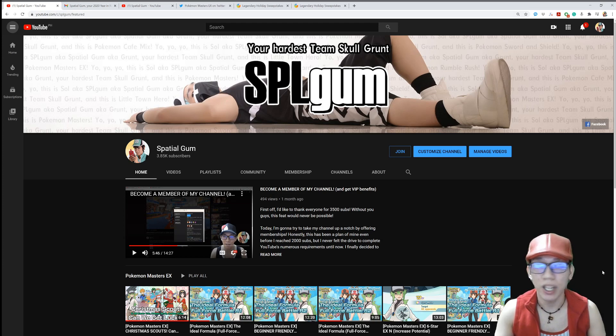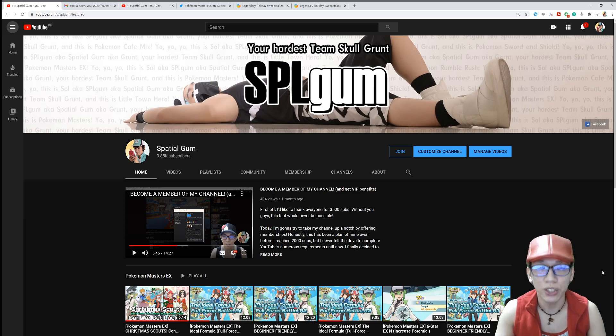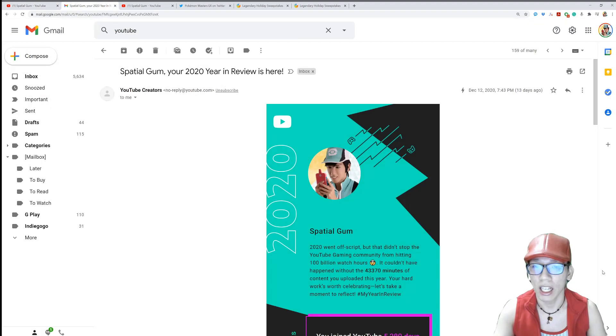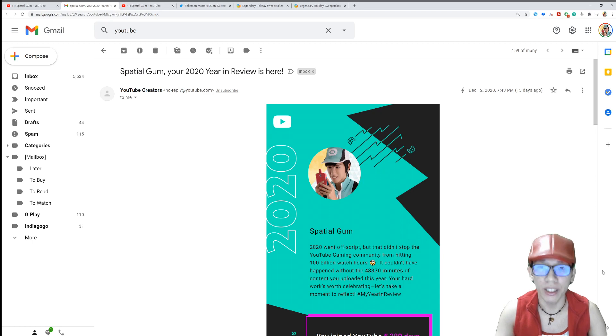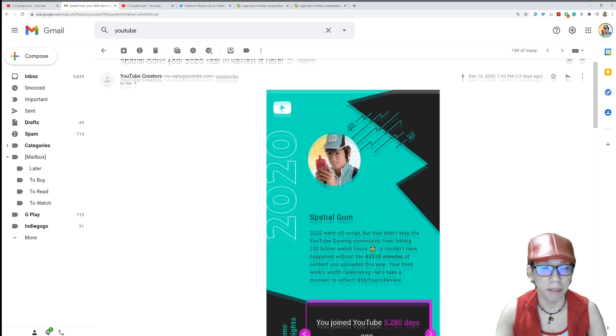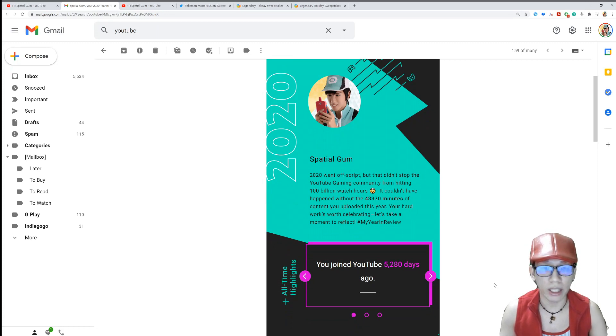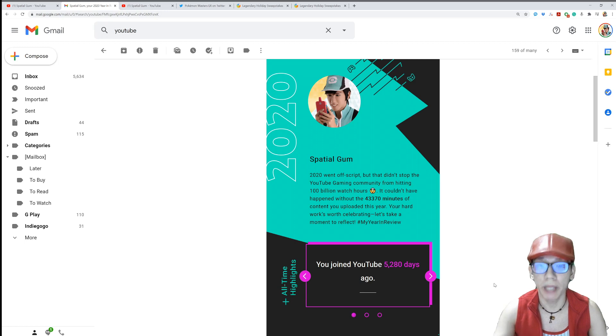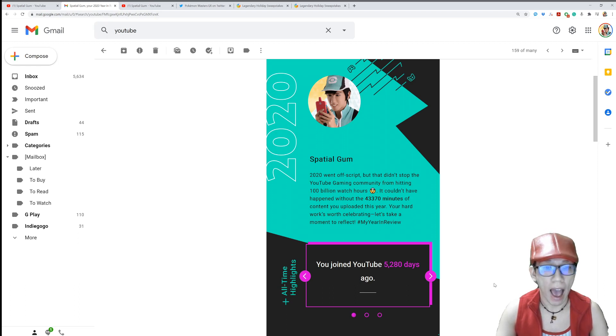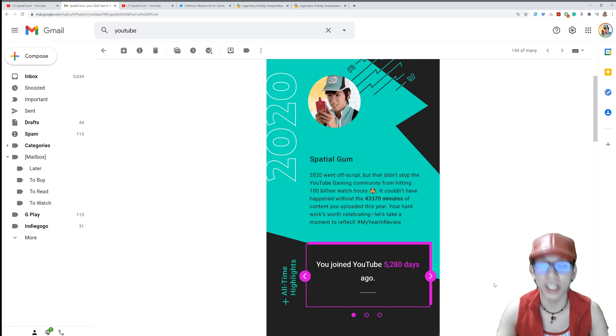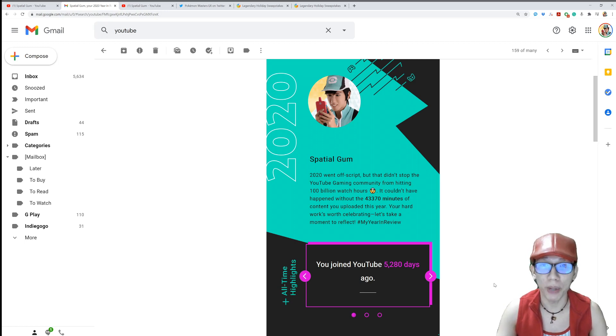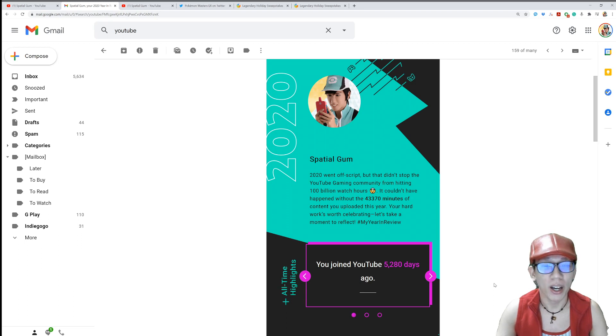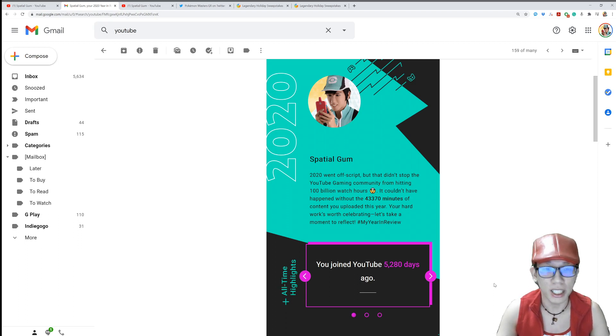I would like to thank every one of you guys for making my channel what it is, and this year has been amazing. I received this 2020 year in review from YouTube creators. It basically says, SPLGOM, 2020 went off script, but that didn't stop the YouTube gaming community from hitting 100 billion watch hours. It couldn't have happened without the 43,370 minutes of content you uploaded this year. Oh my goodness. I uploaded that much? Your hard work's worth celebrating.